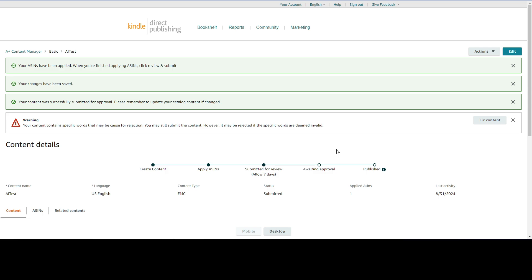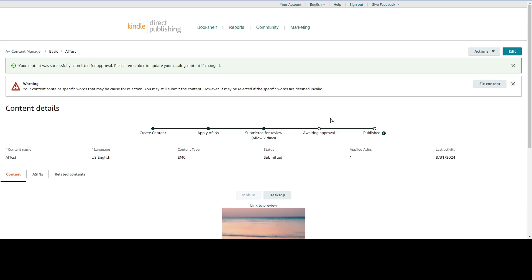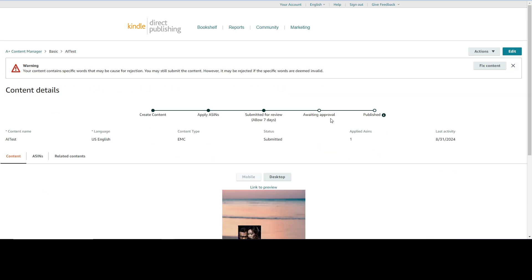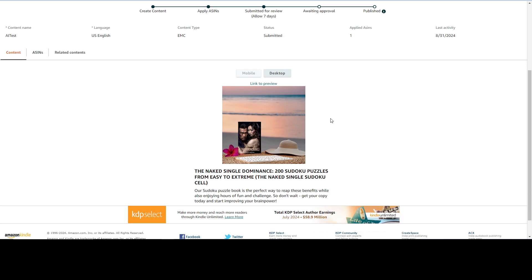So it's telling me your content contains specific words that may be cause for rejection. You may still submit the content however it may be rejected if the specific words are deemed invalid. I have no idea what that means, given that you generated all the text Amazon.